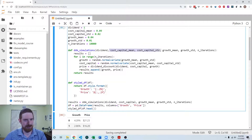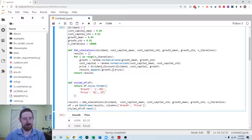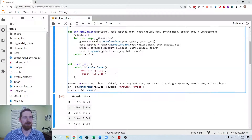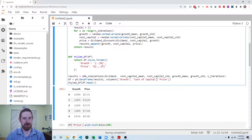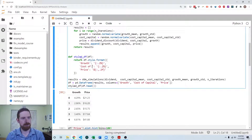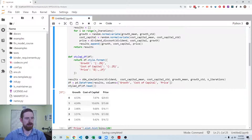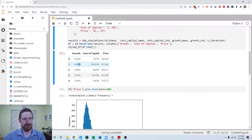We need to replace the deterministic cost of capital with the random one throughout, add cost of capital to the results tuple, add it to the DataFrame columns, and add it to the styler with the same percentage formatting as the growth rate. Now we can see the cost of capital is randomly drawn and it's affecting the price. Two rows with very similar growth rates show very different prices due to the cost of capital — so everything looks like it's working correctly.